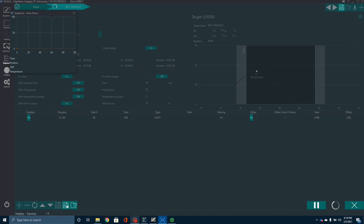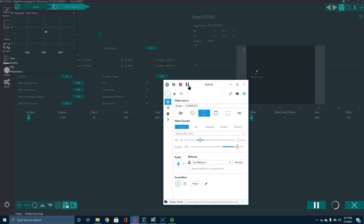Now it is going to run the autofocus sequence. I set that up to take two images and then average those images together, so instead of just taking one image, calculating the HFR, and making the adjustment, it averages two. That helps if you're not having the best seeing — which tonight we don't — and gives you a much better autofocus. It takes roughly twice as long, but I think it gives you a little bit better result. I'll go ahead and pause this while it runs through the autofocus sequence, and we'll take a look at the graph when it's done.